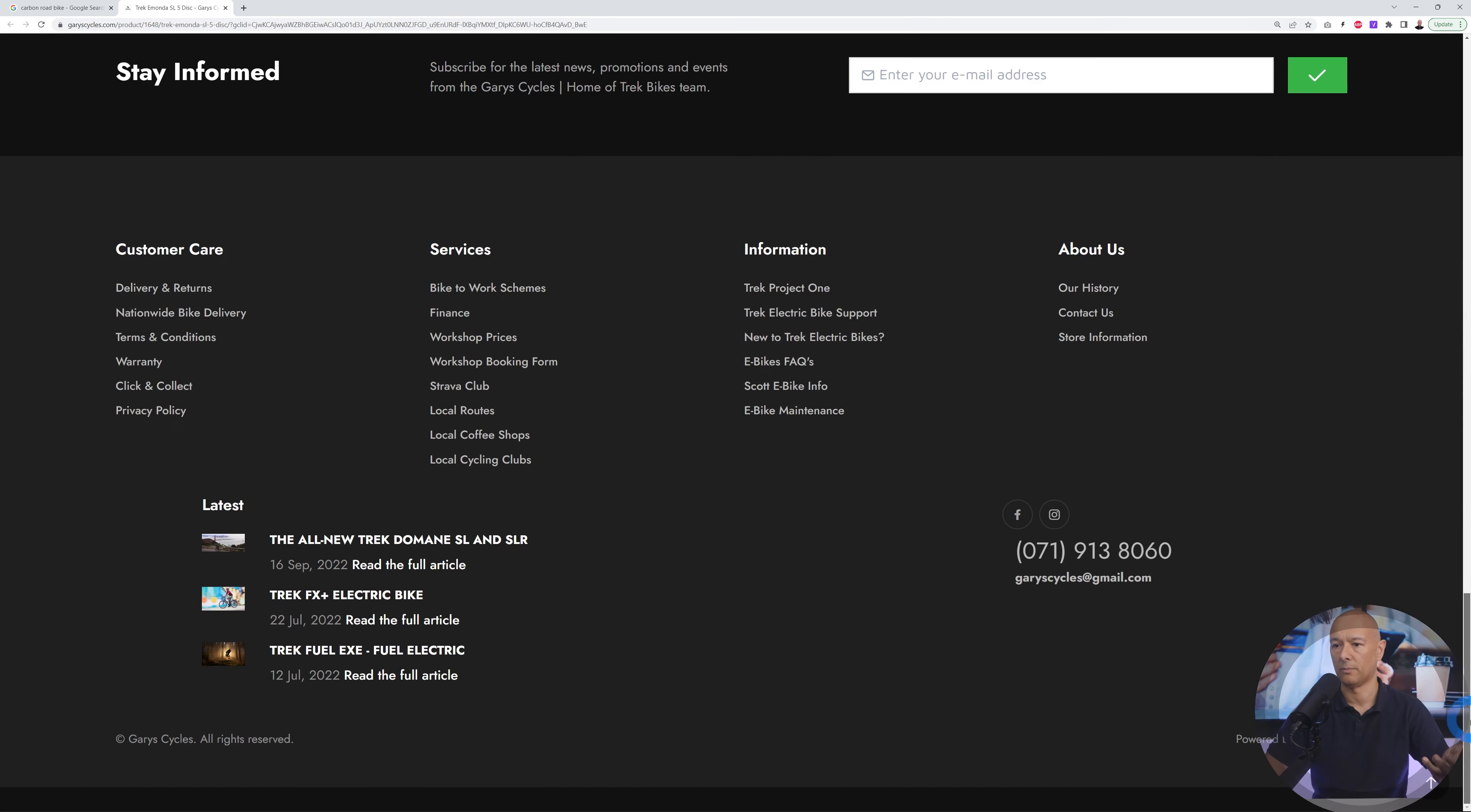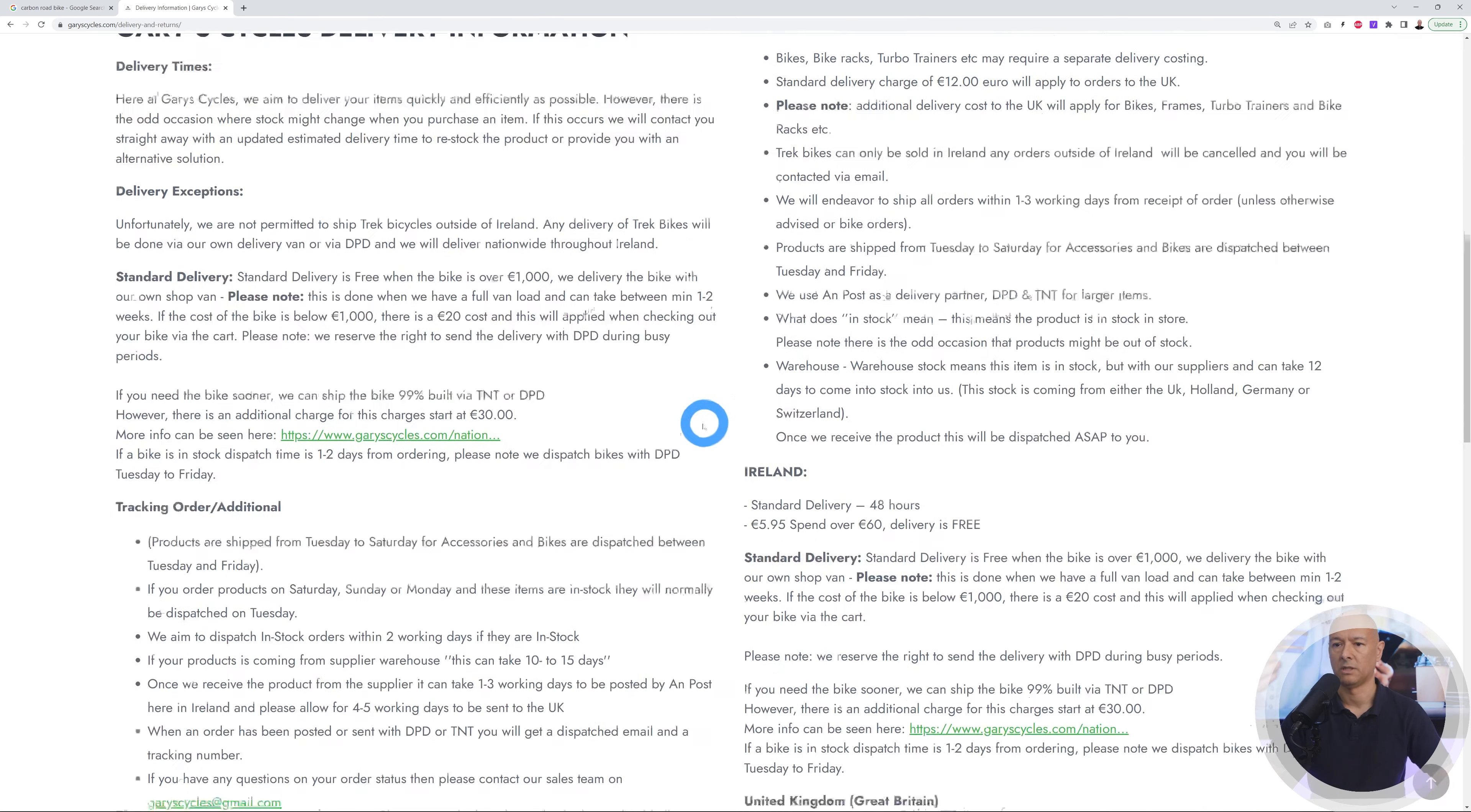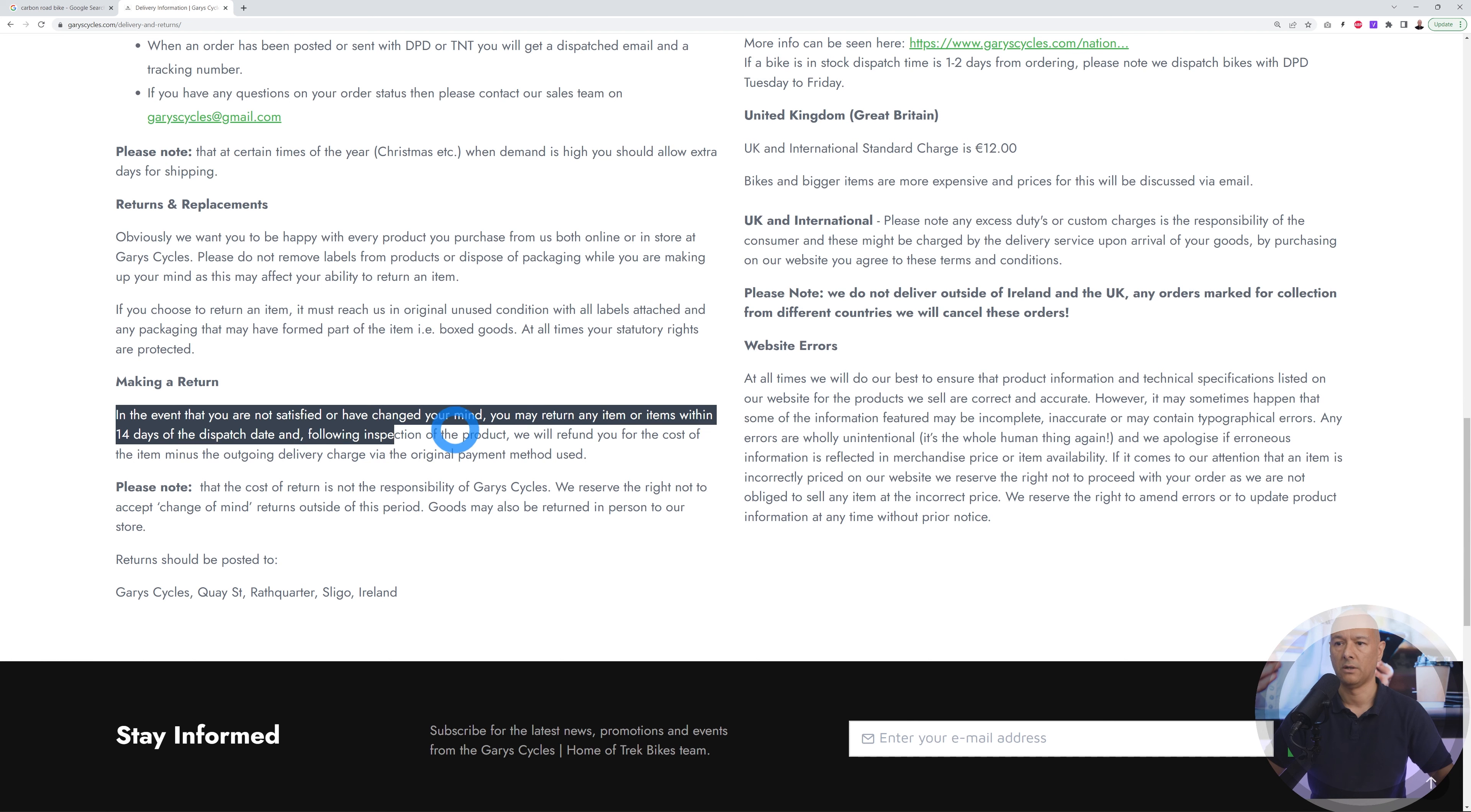Usually this is located in the footer section - this is where people are used to finding it. I'll scroll down the page and look for return policies. You have delivery and return right there, so this is very handy, plus one for that. If I click on this, there you go - Gary's Cycles delivery information, shipping options, etc. Let's look for the return policies.